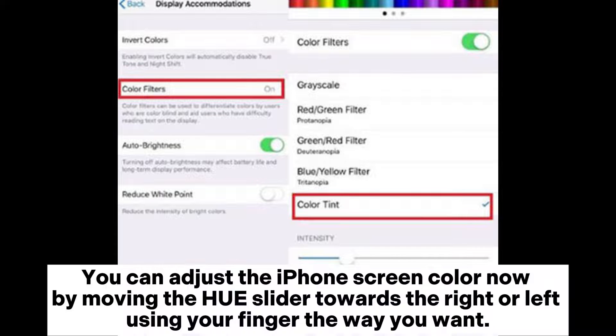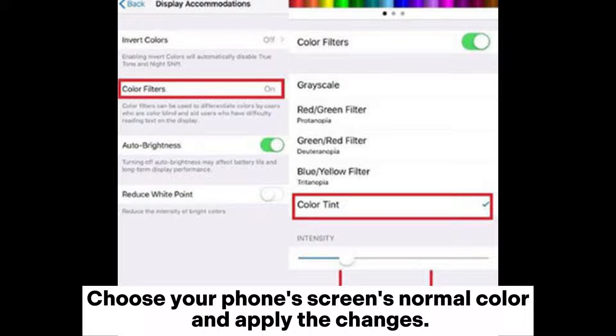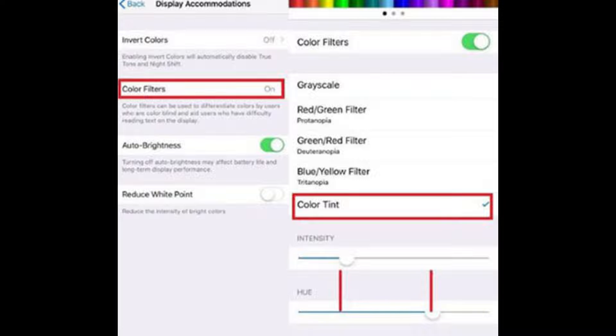Step three, click on the Color Tint button. You can adjust the iPhone screen color now by moving the hue slider towards the right or left using your finger the way you want. Choose your phone screen's normal color and apply the changes.